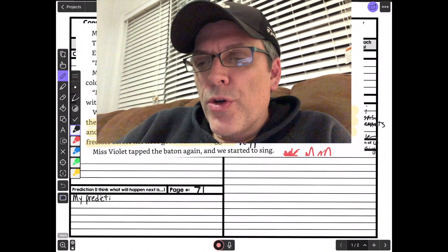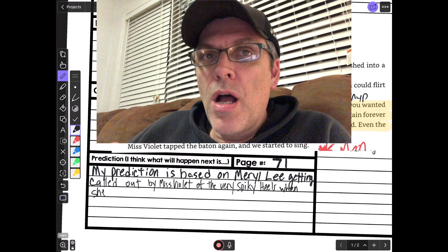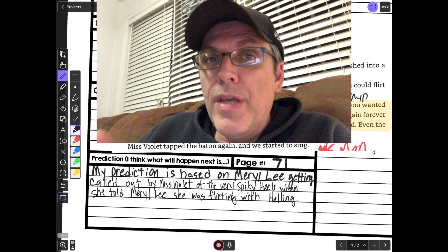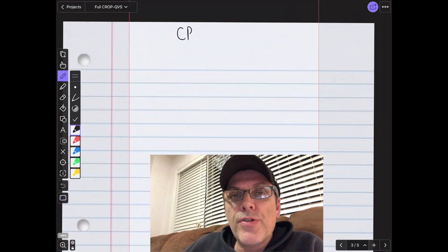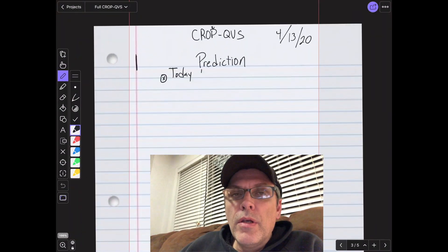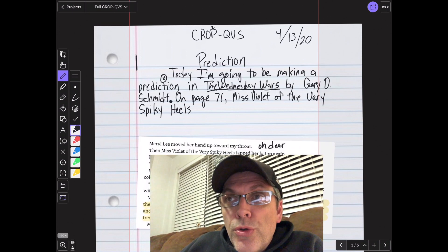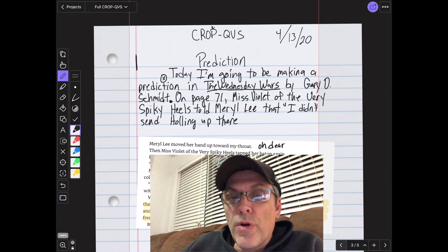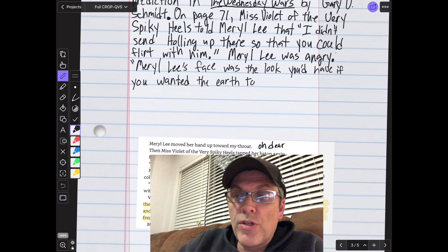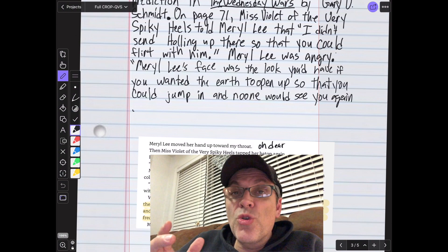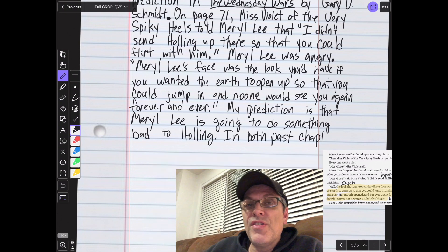So today for your crop QVS, for this week, you guys are going to be working on one crop QVS for the whole week. These are just models. I'm going to be doing one per day until Thursday, and Friday you don't have to do one.